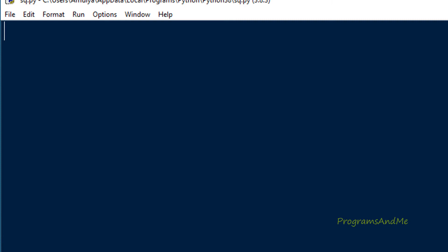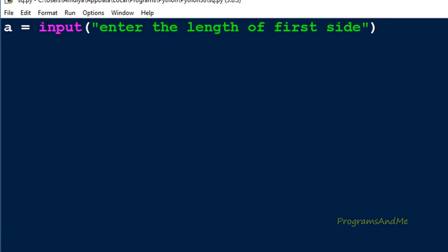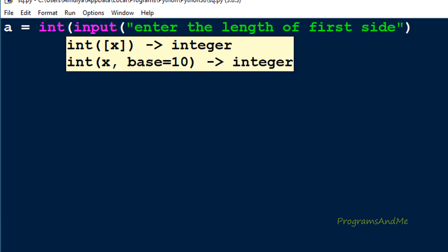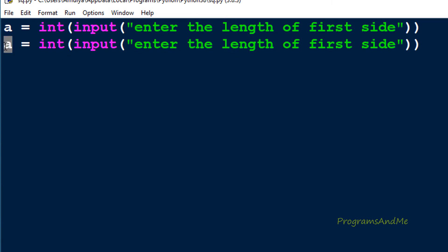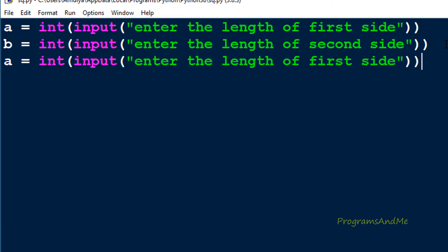So let's write the program. In the Python file, first we will ask the user to enter the input — the length of three sides. I will take variable names a, b, and c. For a: input 'enter the length of first side' — I'll take int input, though you can take float input also. Next b for the second side, and c for the third side.